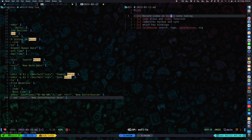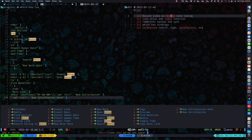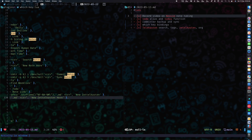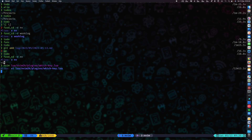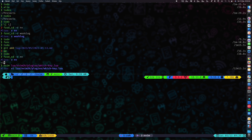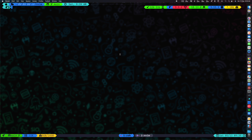So while going through which-key bindings we already covered search, tags, telekasten, and more. Let me mark these as done and sync them. That's that — thanks for watching and if you have any comments or feedback, drop them in the comment section and I'll be sure to take a look. Thank you.